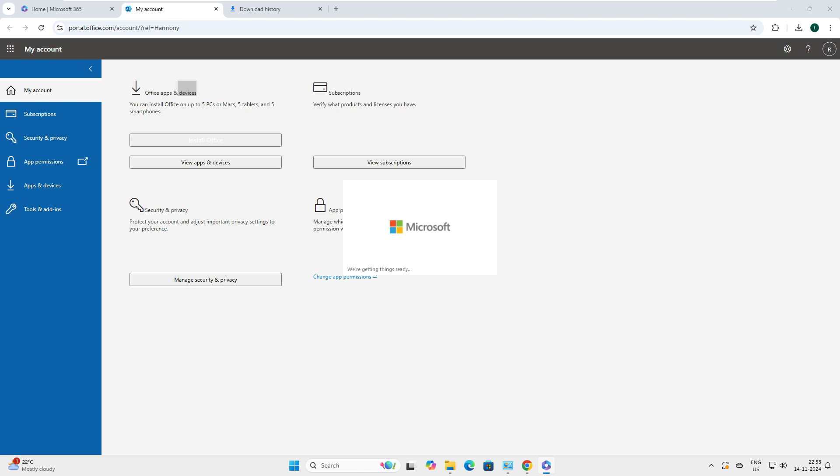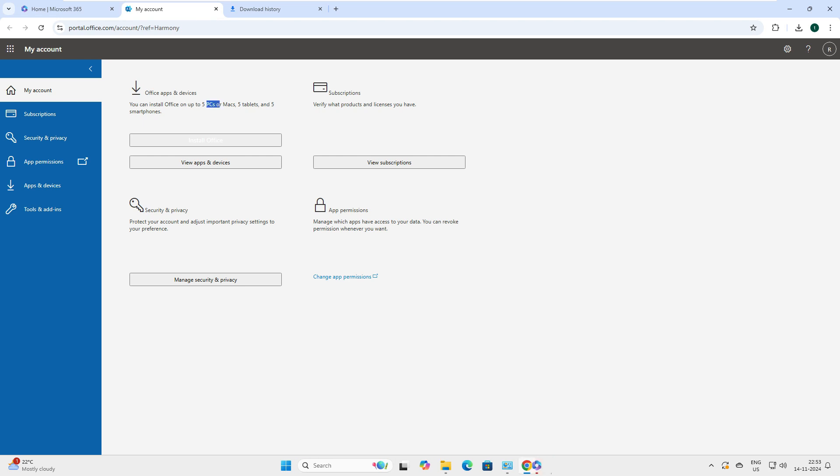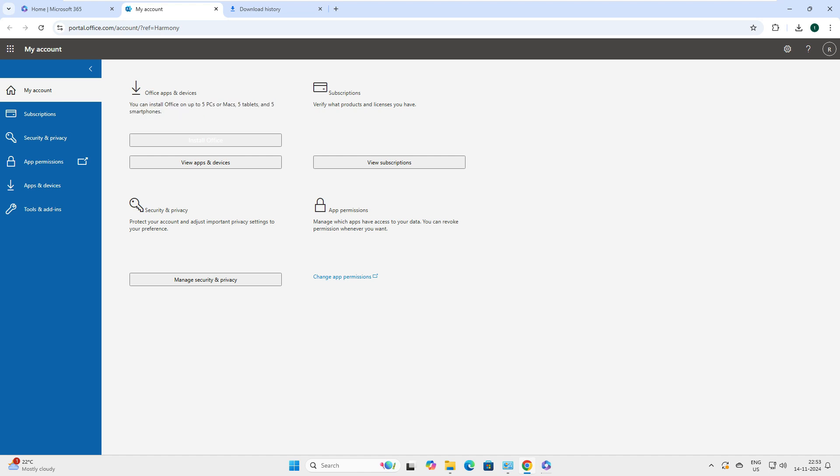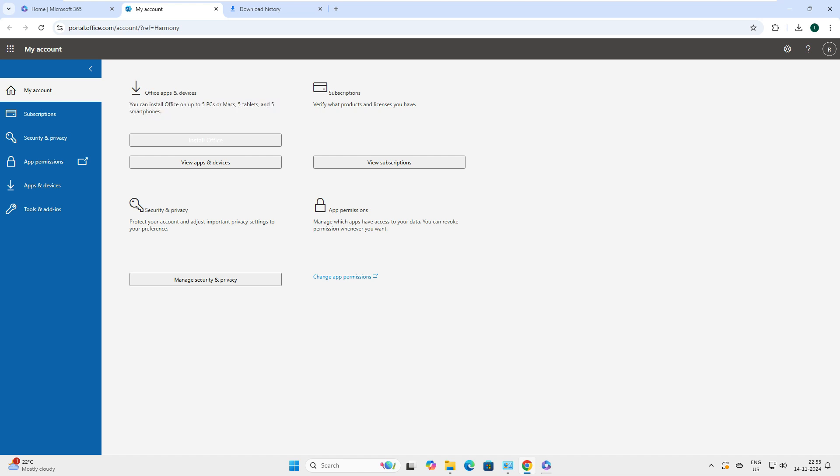And before we go, you can see here, as I said that in my license, it says that you can install Office on up to five devices or Mac, five tablets and five smartphones. Means one license key you can install on five devices. So, if you can divide whatever amount you have, if you have bought these licenses, divide it by five. So, if you bought these licenses on X amount, just divide it by five. You get the actual price of it. So, I think this is very convenient.